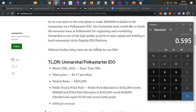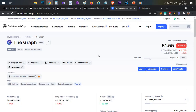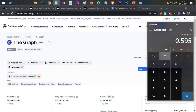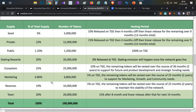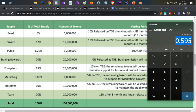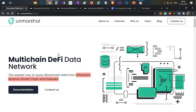In my view this project has high potential — it could easily do 20x. The Graph, which has similar functionality, has a $2 billion market cap, making Unmarshall's initial valuation significantly lower. Including ecosystem, marketing, team, and liquidity tokens, the initial market cap would be less than $1 million — around $800,000 to $900,000 — still a very reasonable entry point if they execute on major DeFi partnerships across their supported blockchains.